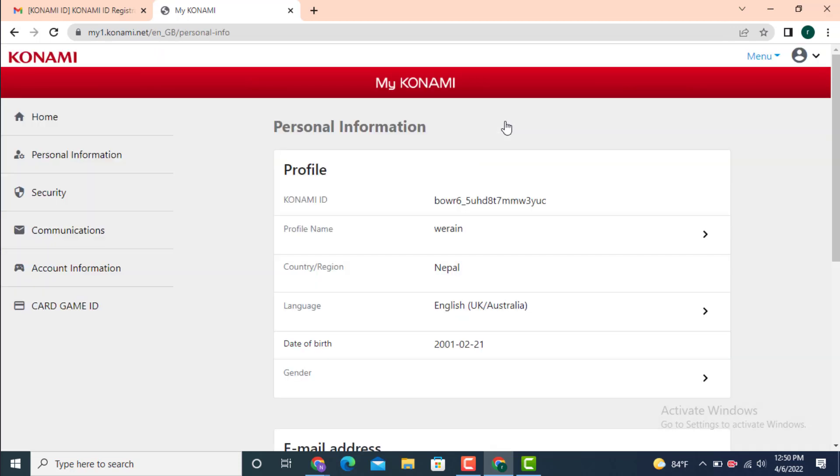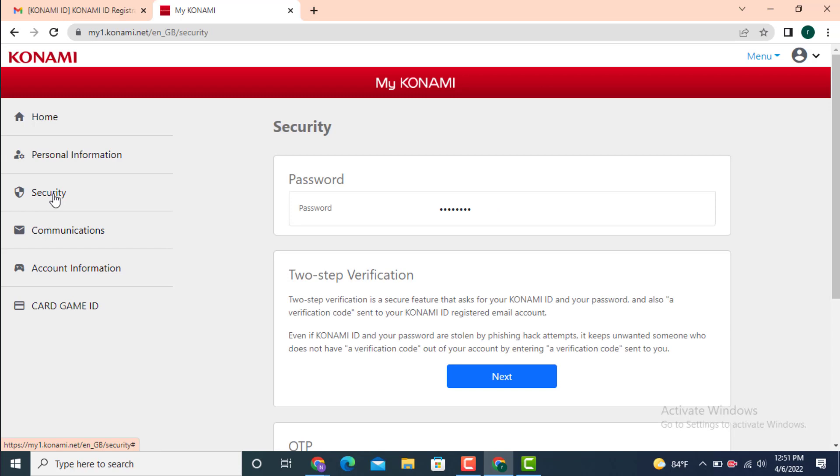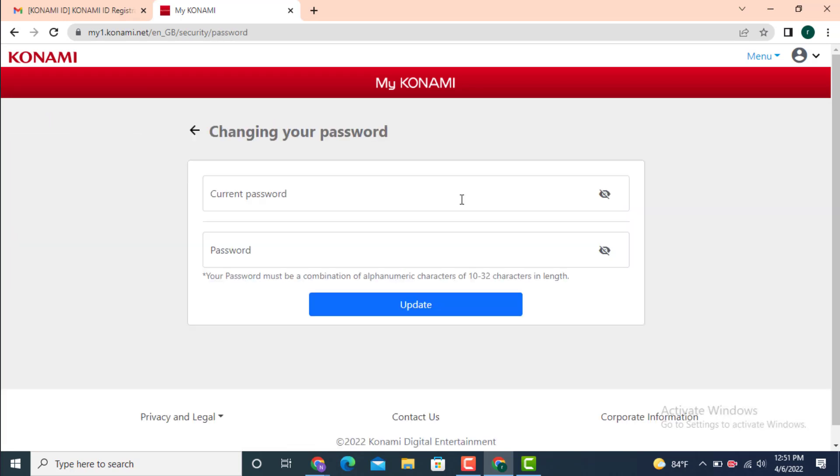Next, you land inside Personal Information. Now go to your left-hand side and there is Security. Tap on Security. As the Security page loads, there is a Password option. Tap on the password below.